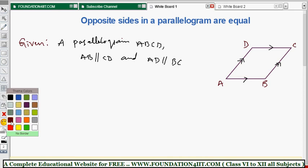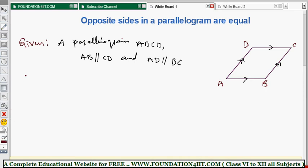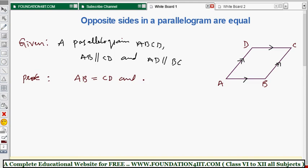Now we need to prove that opposite sides in a parallelogram are equal — that is, AB is equal to CD, and AD is equal to BC. These are the opposite sides I need to prove are equal.